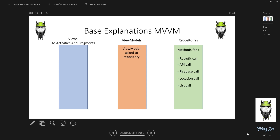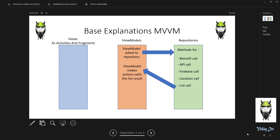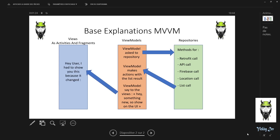What happens? The ViewModel asks the repository to receive the list. After that, the ViewModel makes actions with the list result. Then the ViewModel says to the view: something new, show it on the UI. And the view says to the user: I had to show you this because it changed — a new sorted list of users.